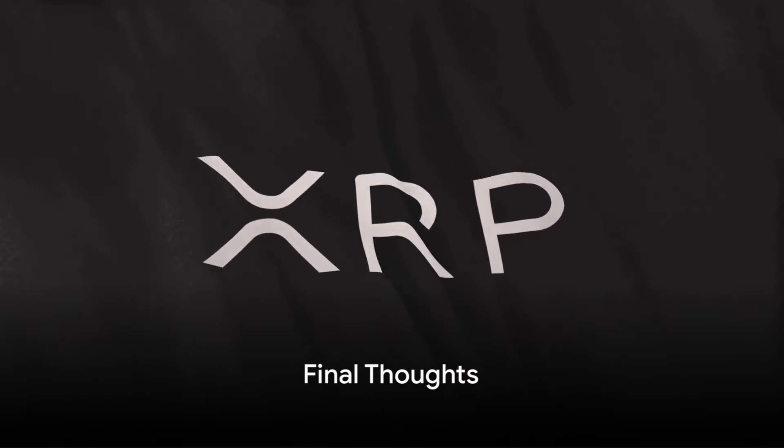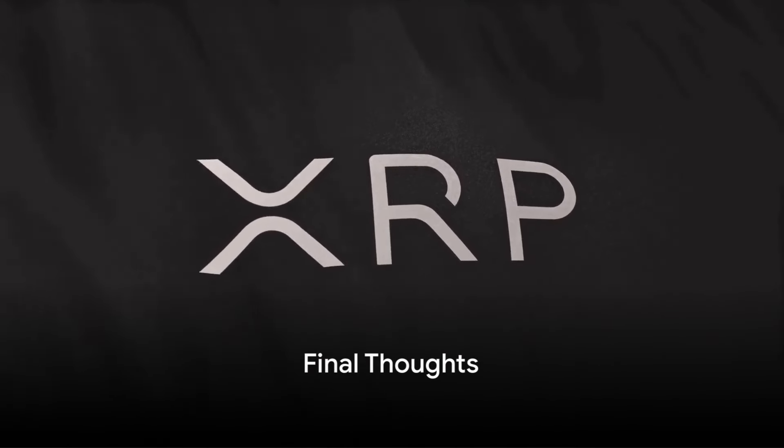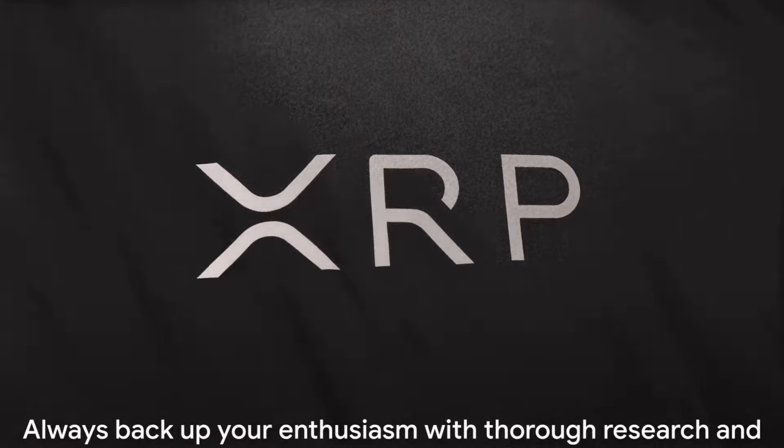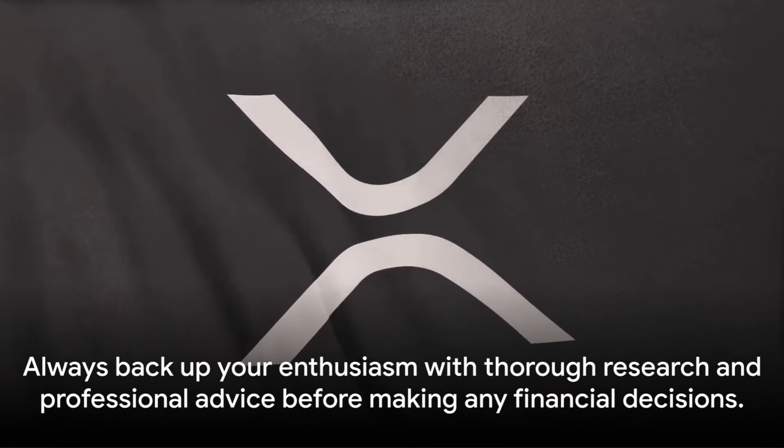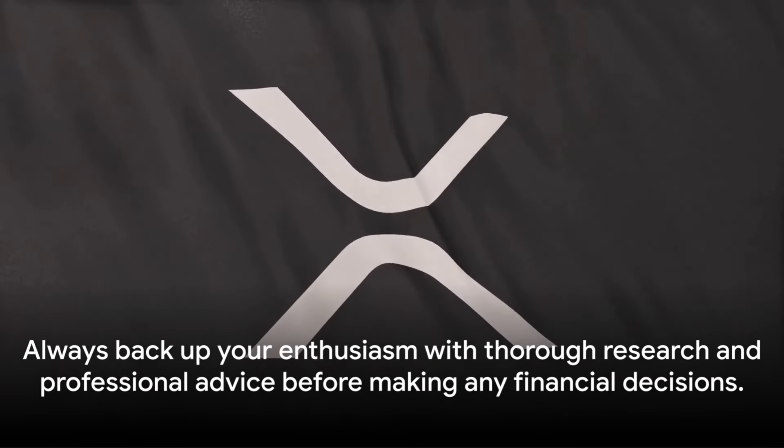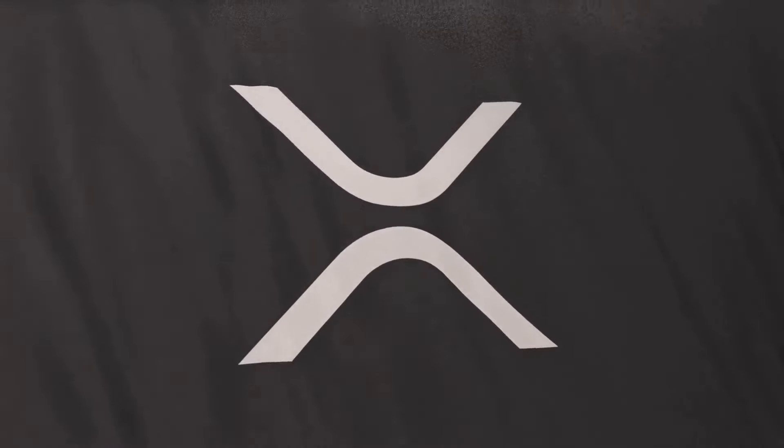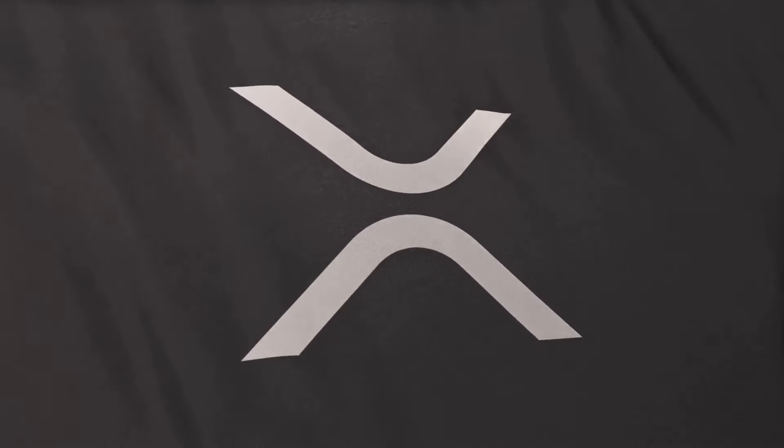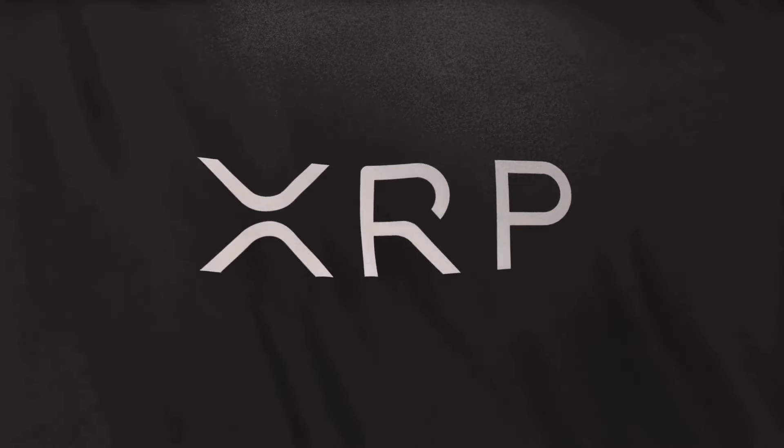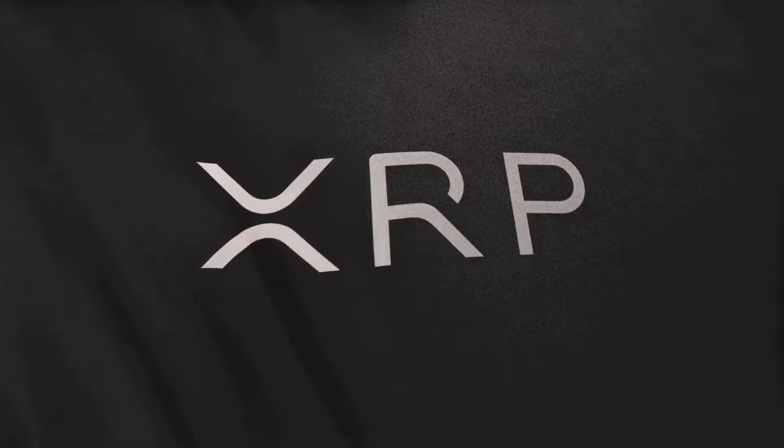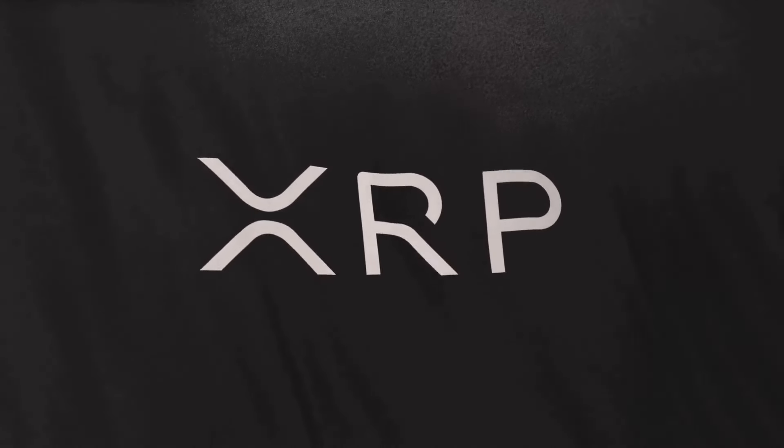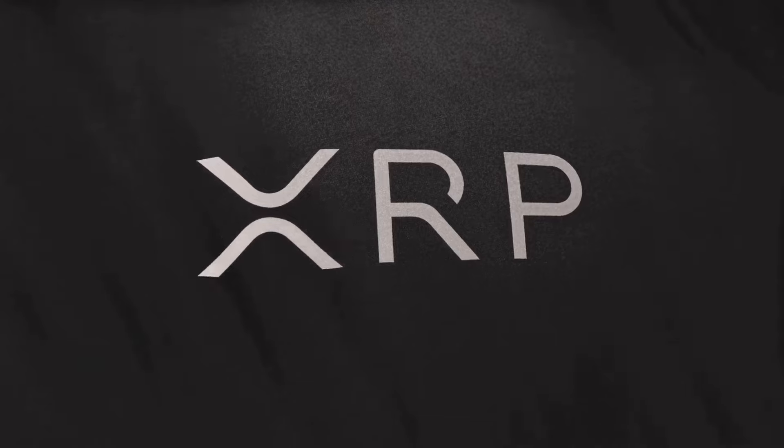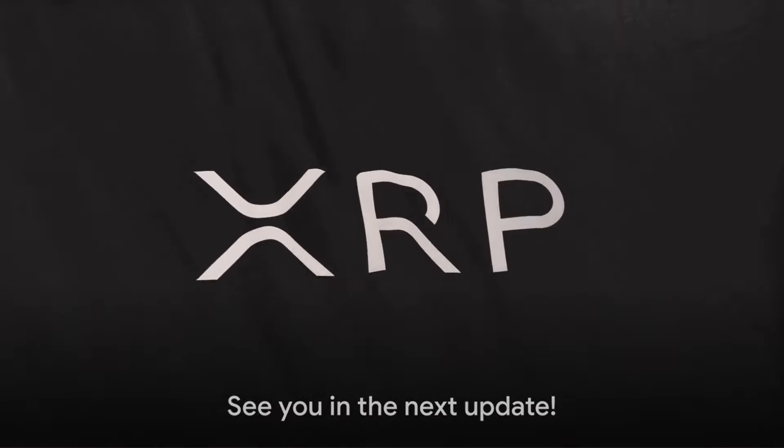Remember, our discussions here are meant to inform and inspire your journey through the crypto space. Always back up your enthusiasm with thorough research and professional advice before making any financial decisions. Thanks for tuning in to XRP Lab. Your support means the world to us. Stay curious, stay informed, and keep exploring the endless possibilities that XRP and Ripple have to offer. See you in the next update.